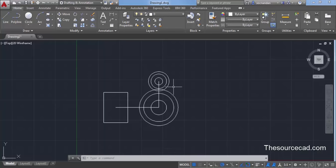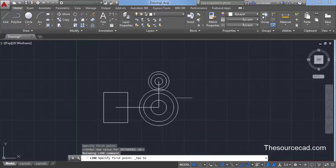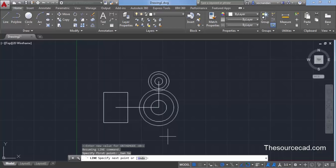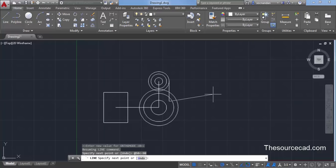Now we need to add some details to this drawing. Select the line command, bring your cursor to this circle, press Shift on the keyboard and then right-click. A contextual menu will appear — select Tangent from this menu and click on the outer circle. This line will now always be tangent to the selected circle. We need the line to point straight downward, so type @ on the command line, enter a length of 50, then type the angle sign and enter an angle of 90 degrees and press Enter. This ensures a line is created pointing vertically downward. Press Enter to exit the command.